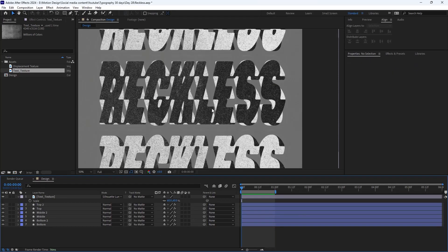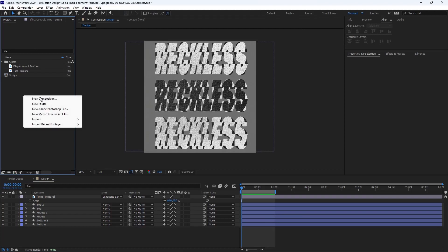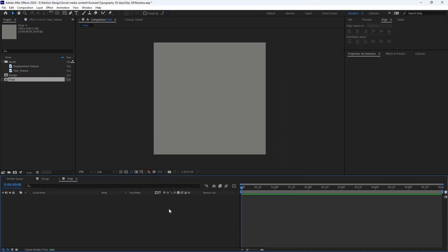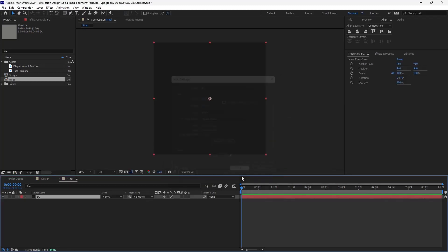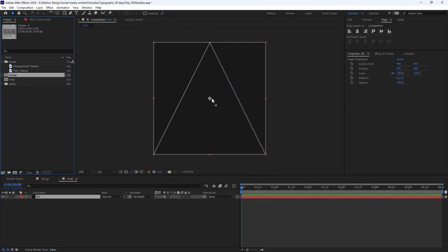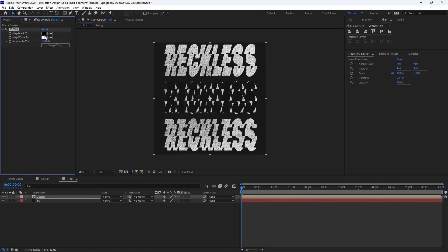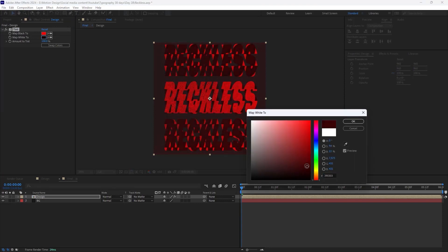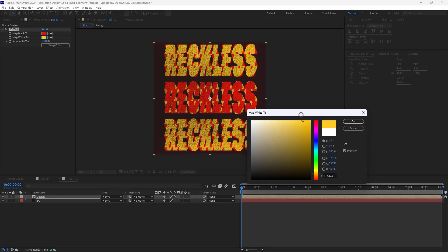I'm going to go to the project panel again, right-click on the empty space, select 'new composition', and call it 'final'. On the first step I'm going to create a new background and set the color to black for now. Then I'm going to bring the design texture in here and add a tint effect — I'm going to choose a red color and a yellow color for this one.